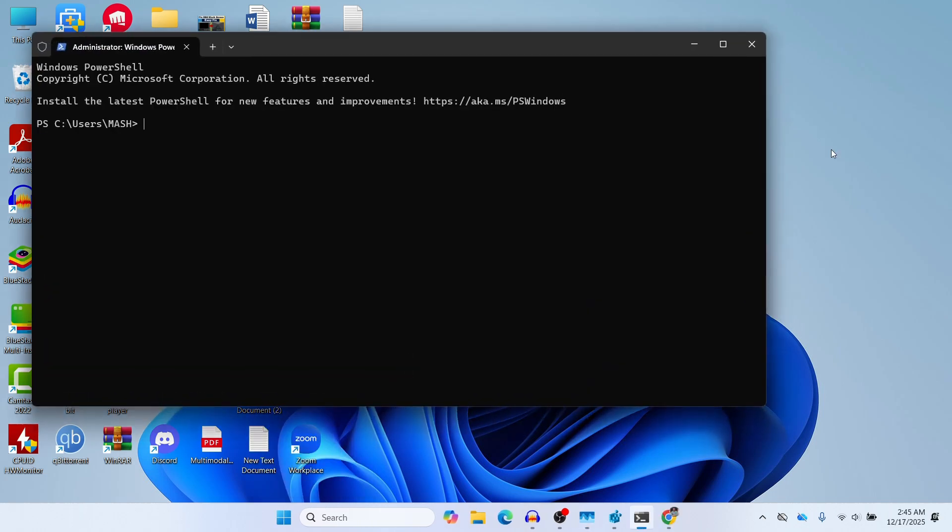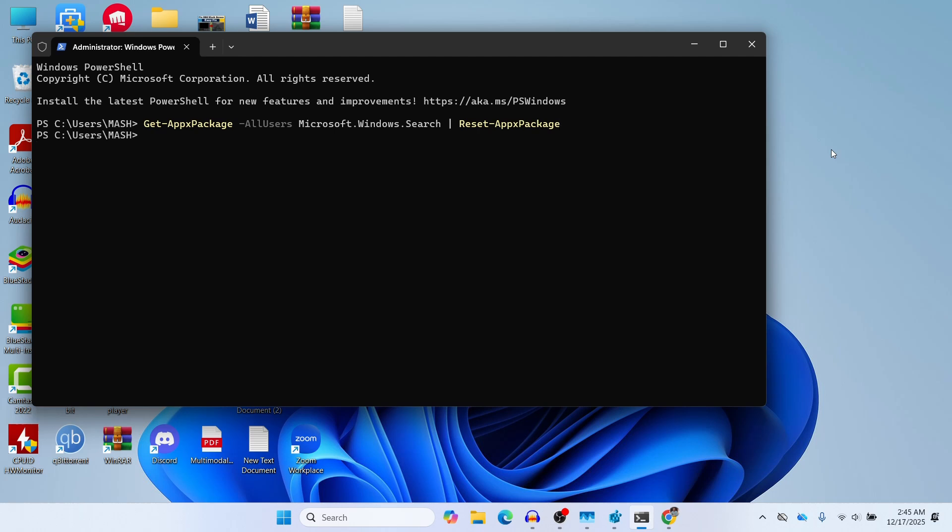In the PowerShell you need to paste the command that I will paste. You can find the command in the description. Just make sure to copy and paste it or you can type it, but make sure to type it exactly as it is with the proper spacing and spelling and everything. After typing it or pasting it, then just press Enter on your keyboard.